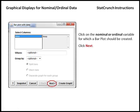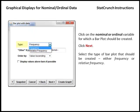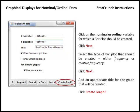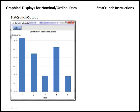Because as you progress through this menu, you next get the option to select whether you want to display a frequency bar plot or a relative frequency bar plot. If we click Next one more time, we get to the window where we can add an appropriate title for the graph that's going to be created. Once we've added a title, we can click Create Graph, and the following output will appear.